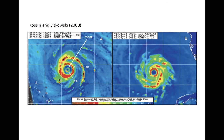An example of part of an eyewall replacement cycle, also known as a concentric eyewall cycle, is shown here. In the left panel, we see high-frequency passive microwave imagery of Hurricane Francis from 2004. Two eyewalls are apparent and are labeled.